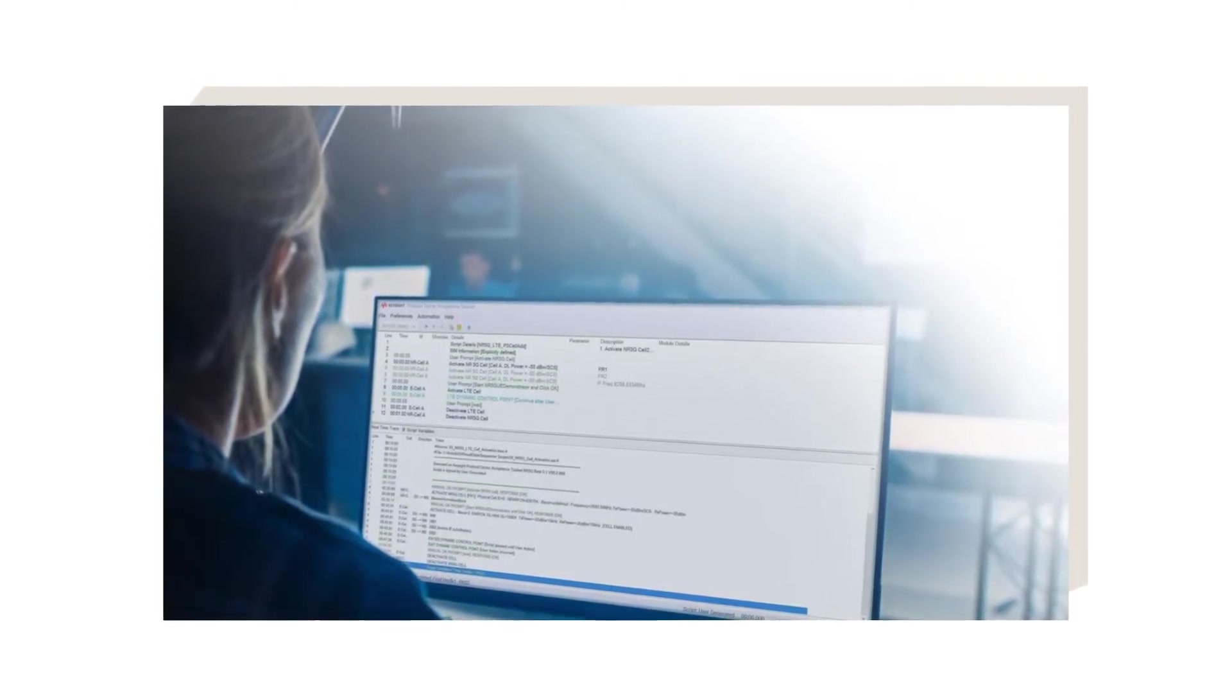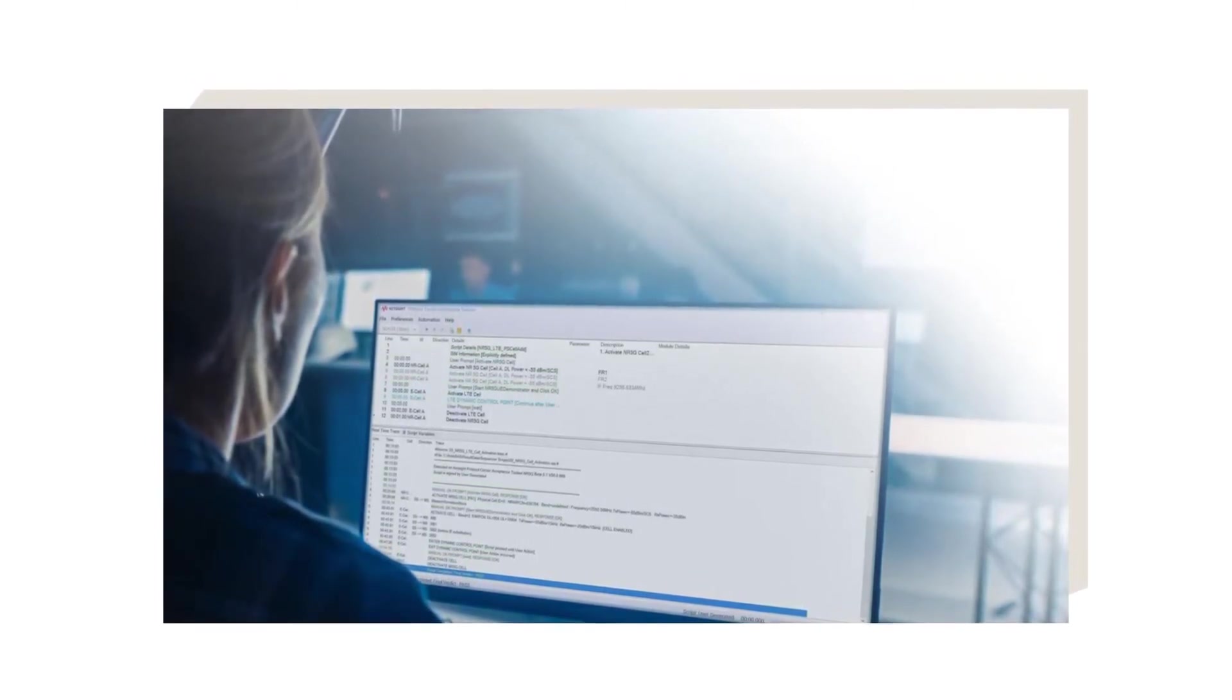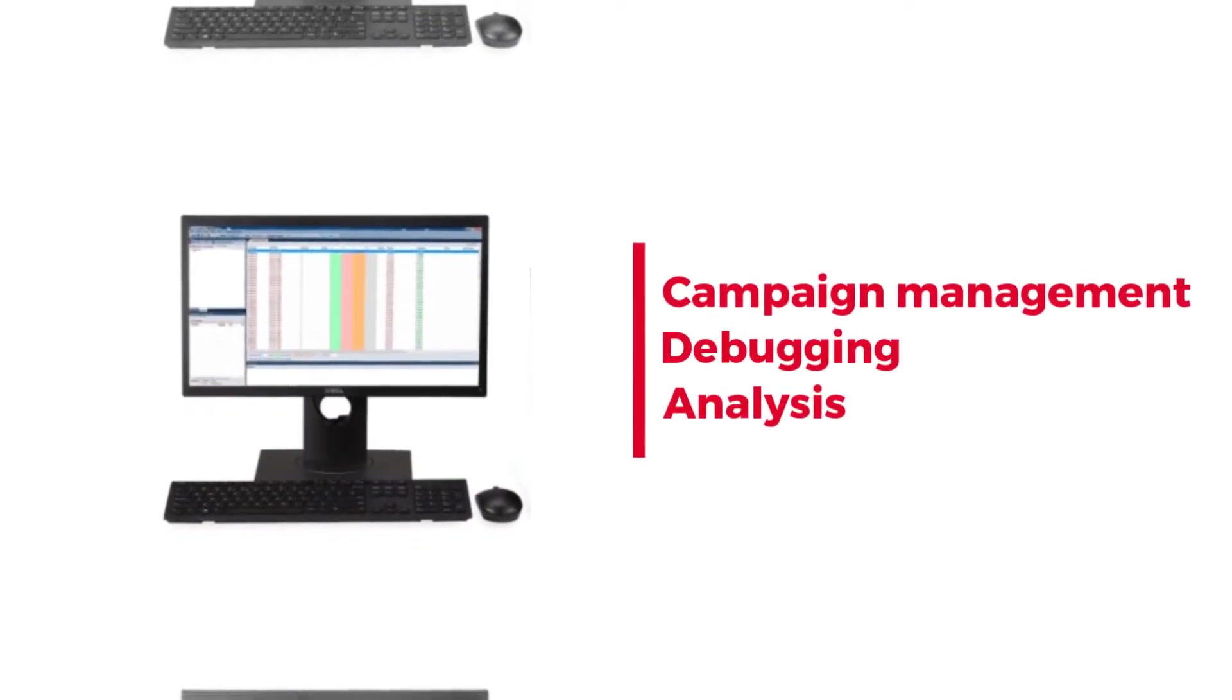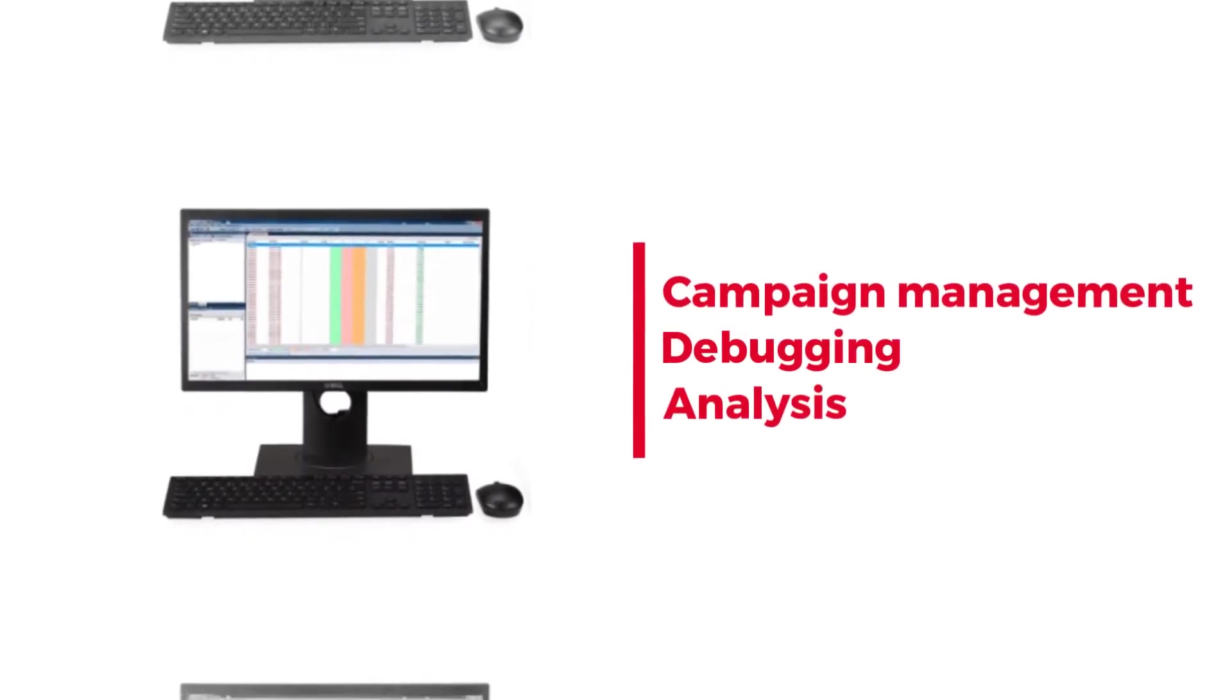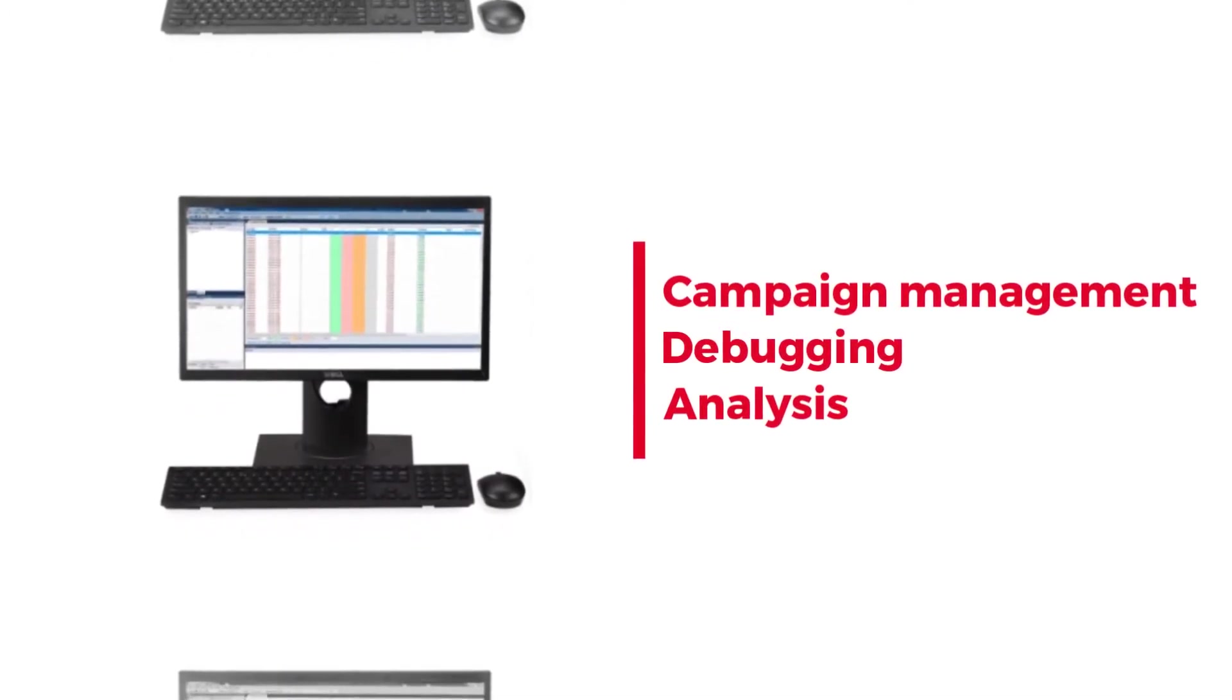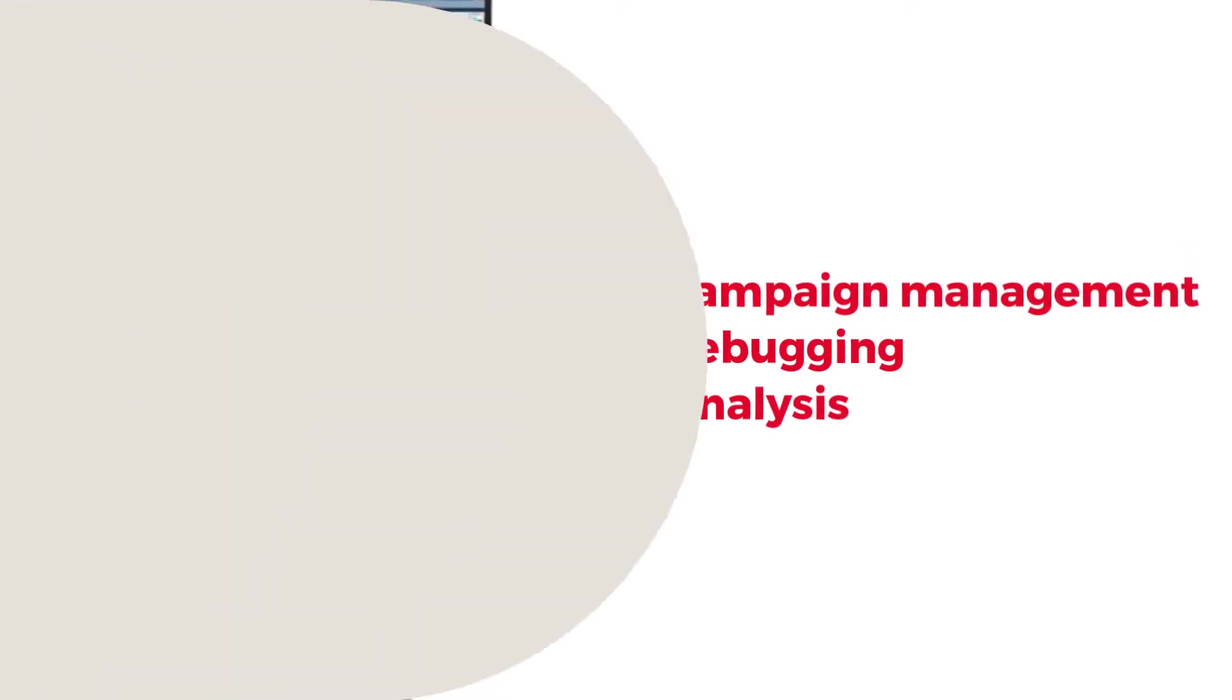Simply load the script and click Play on the toolbar. The software provides various campaign management, debug and analysis tools.